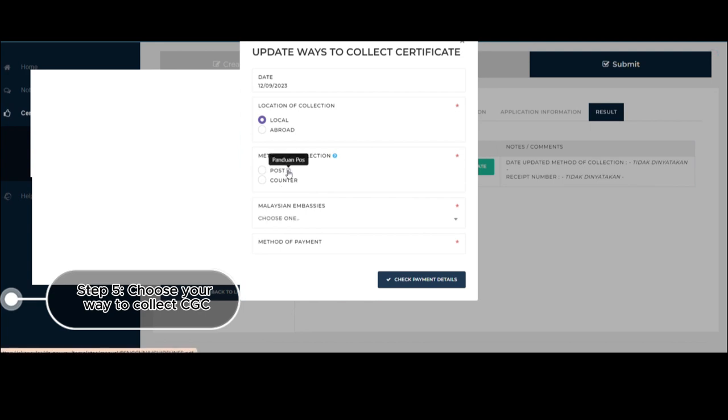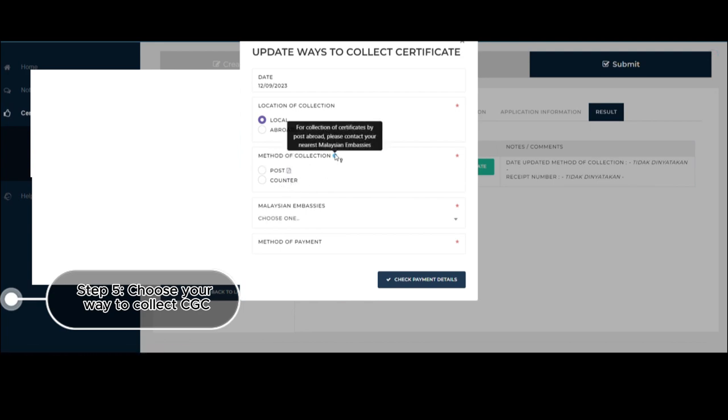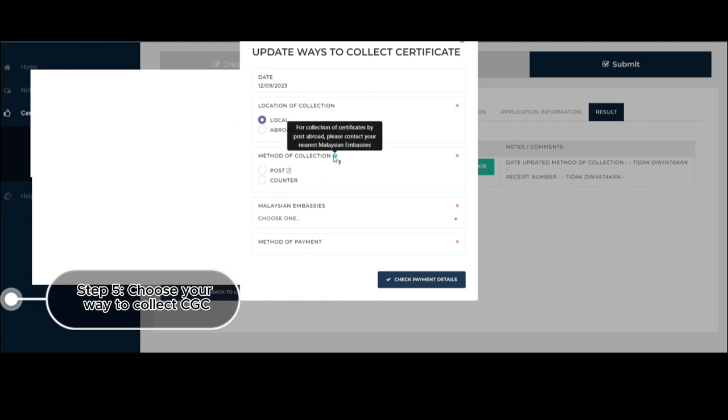Method of collection is post or counter. For post collection, this is for the ones who are abroad. So please contact your nearest Malaysian embassies. And since I'm here, of course, I will be clicking counter.